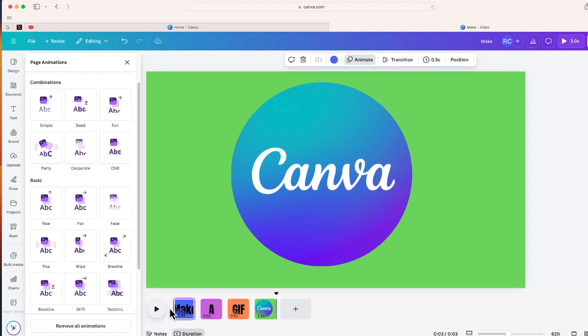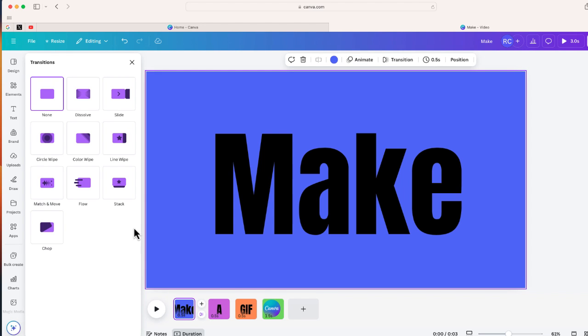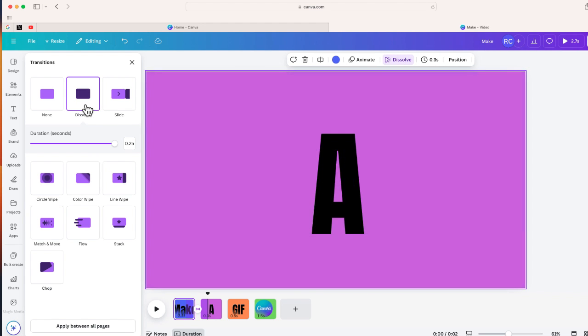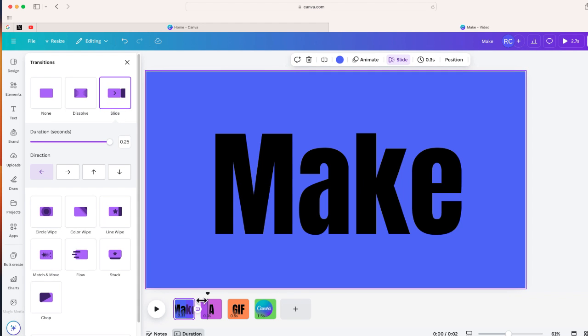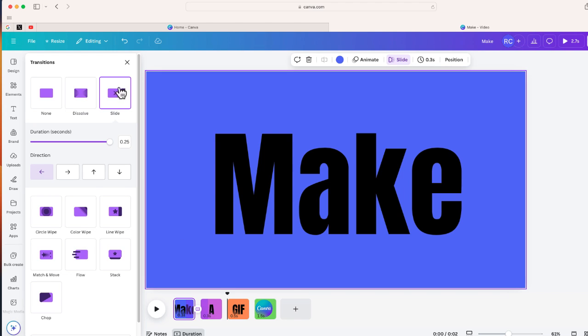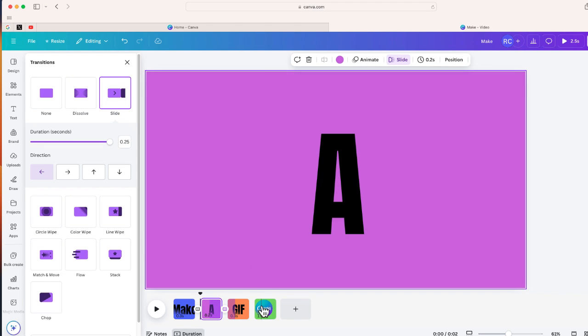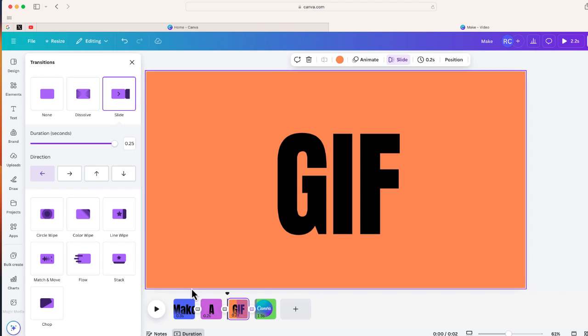Pretty cool. Now the other thing I can do is add a transition in between here. I don't know how it's going to look because these are such short clips, but let's try 'slide.' I'll try slide here as well, and slide for the last one as well.